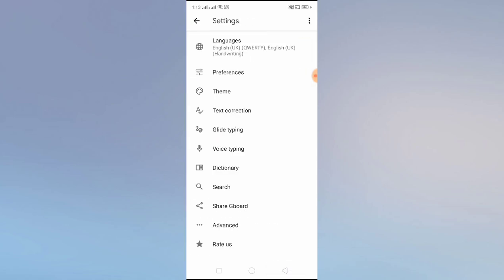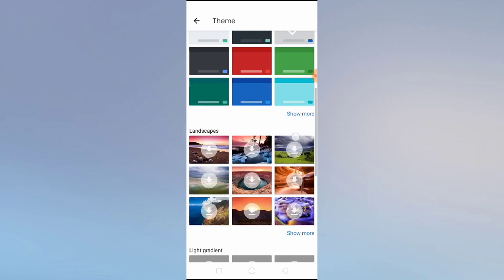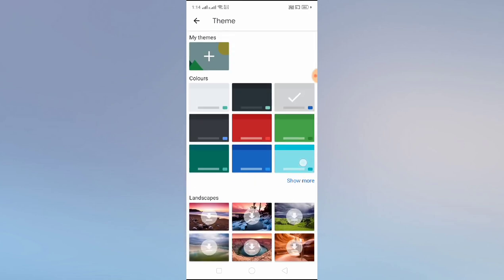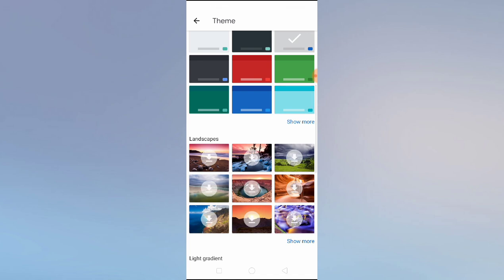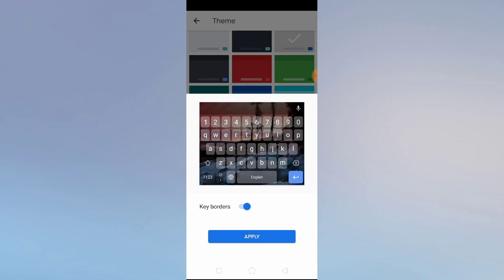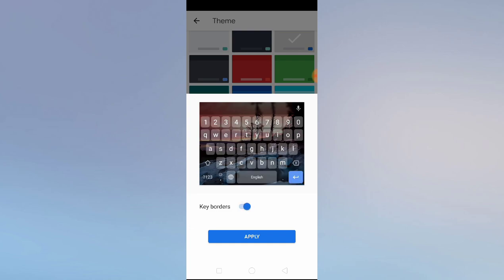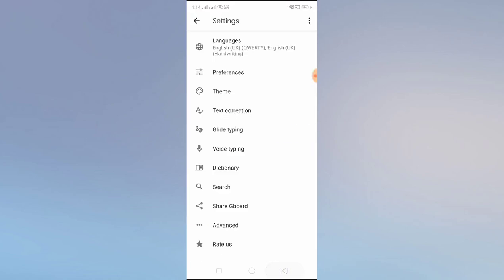Now let's go to Theme. Here we have themes — you can change the theme of your keyboard. We also have a landscape theme. If you apply one, your keyboard will look like the preview shown. If you don't want borders, you can disable that option. We're not going to apply since it already gave us a demo.